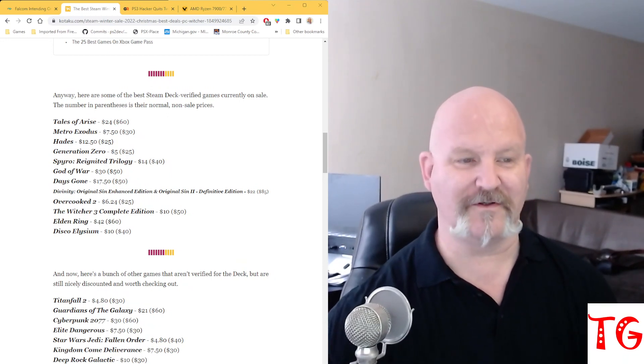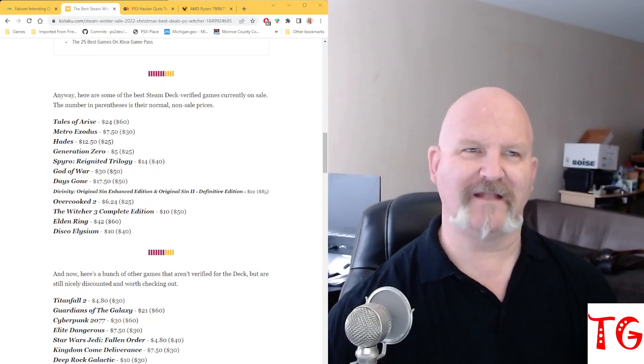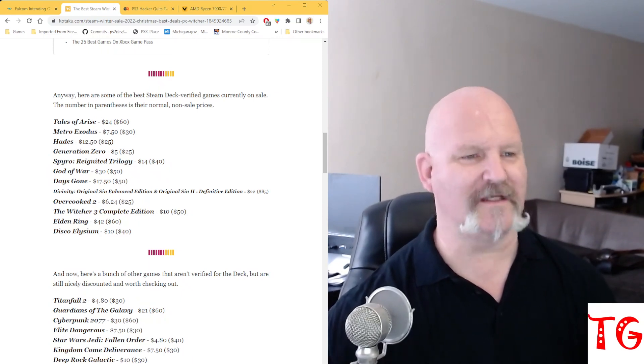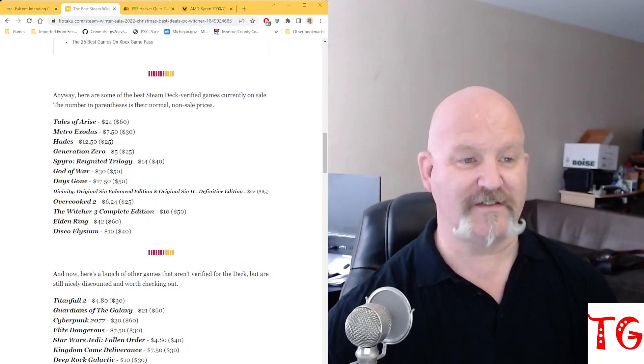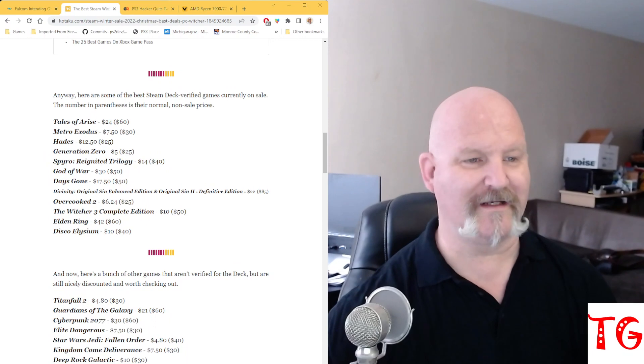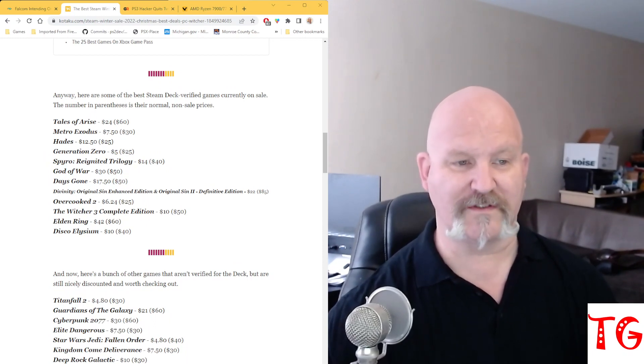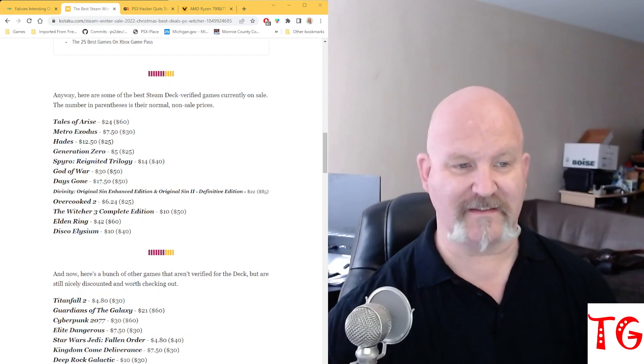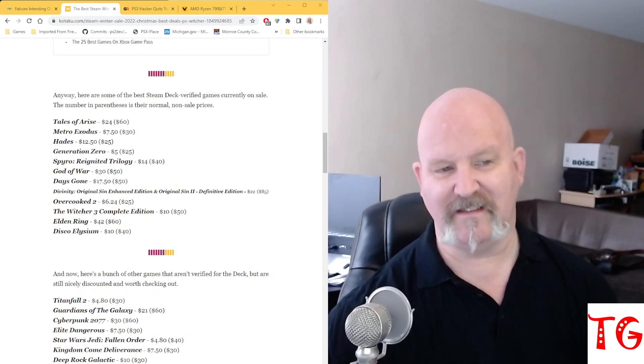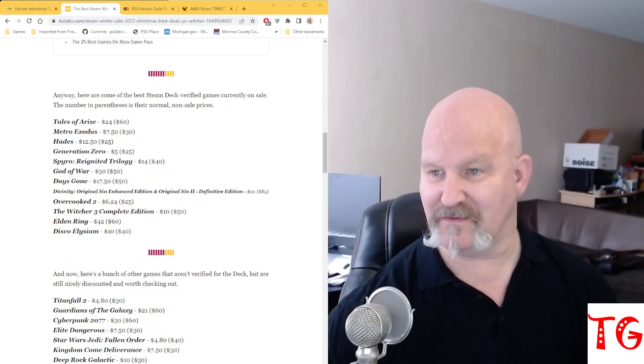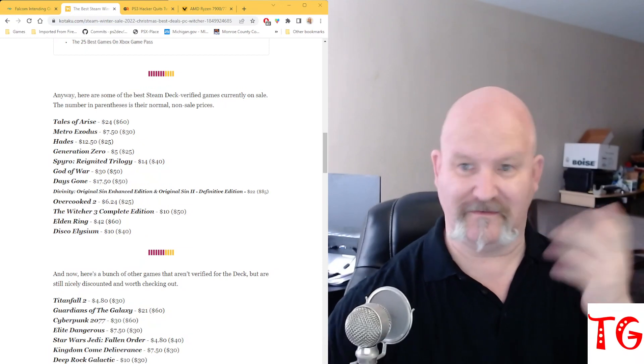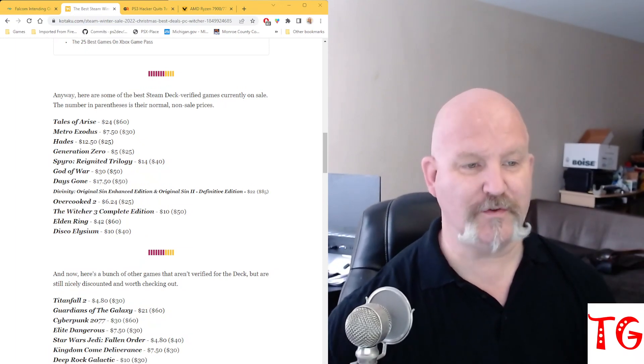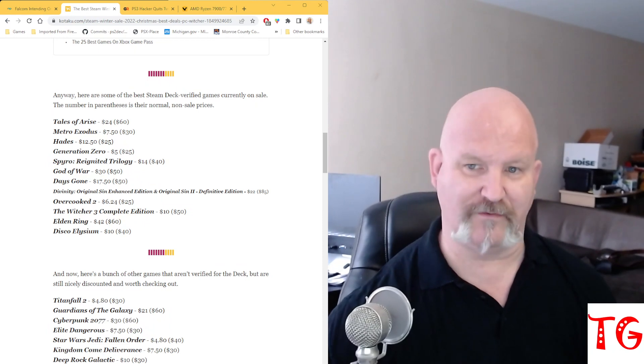Hades, another good one, it's like a roguelike if I recall correctly. Hades is $12.50, down from $25. Generation Zero is $5. Spyro Reignited Trilogy is at $14. God of War is $30. Days Gone is $17.50. The Divinity Original Sin Enhanced Edition and Original Sin 2 Definitive Edition is $22, that's a bundle, normally it's $85. Overcooked 2 is $6.24.